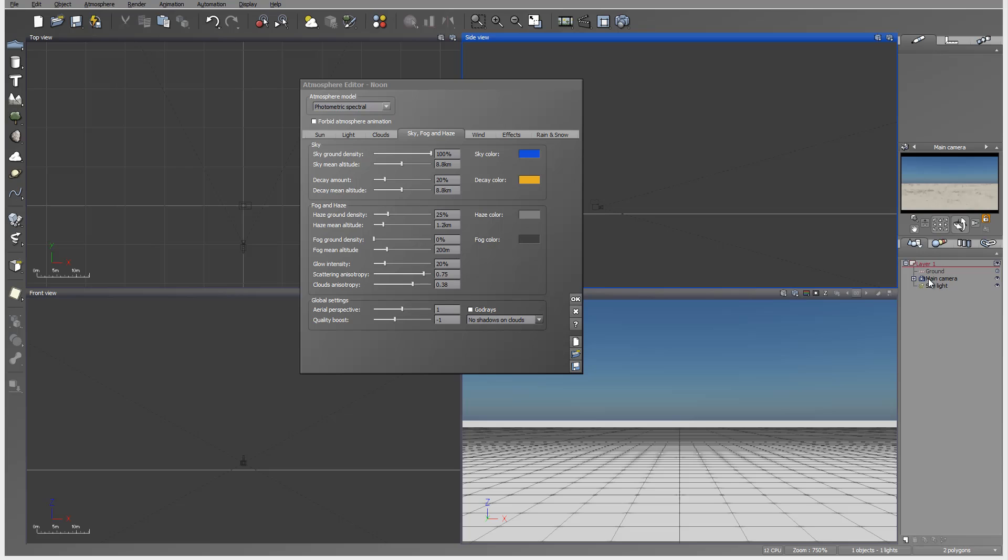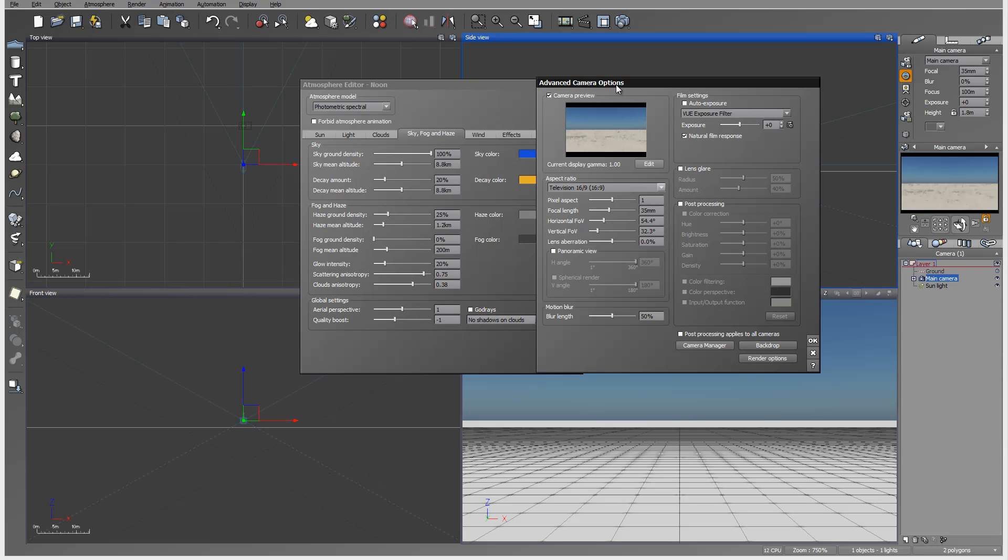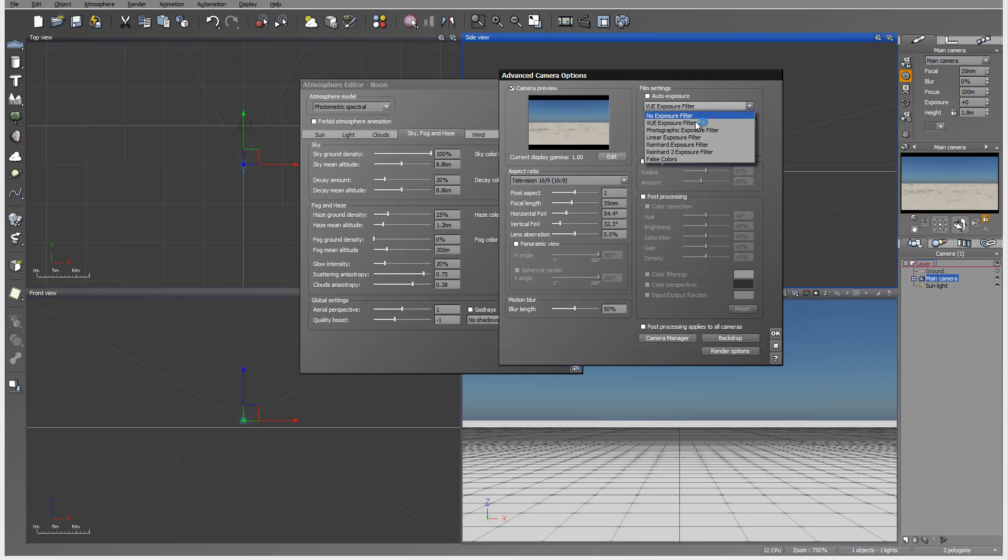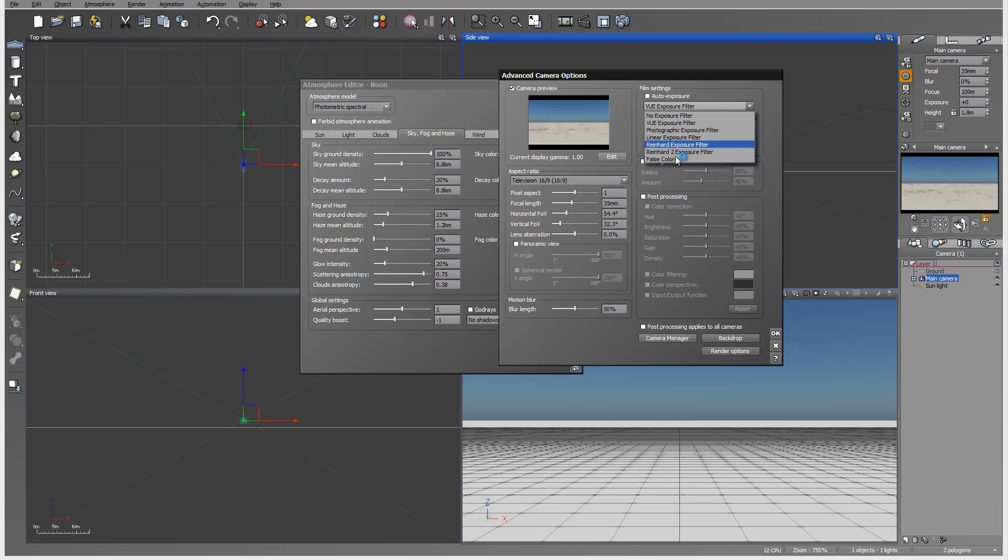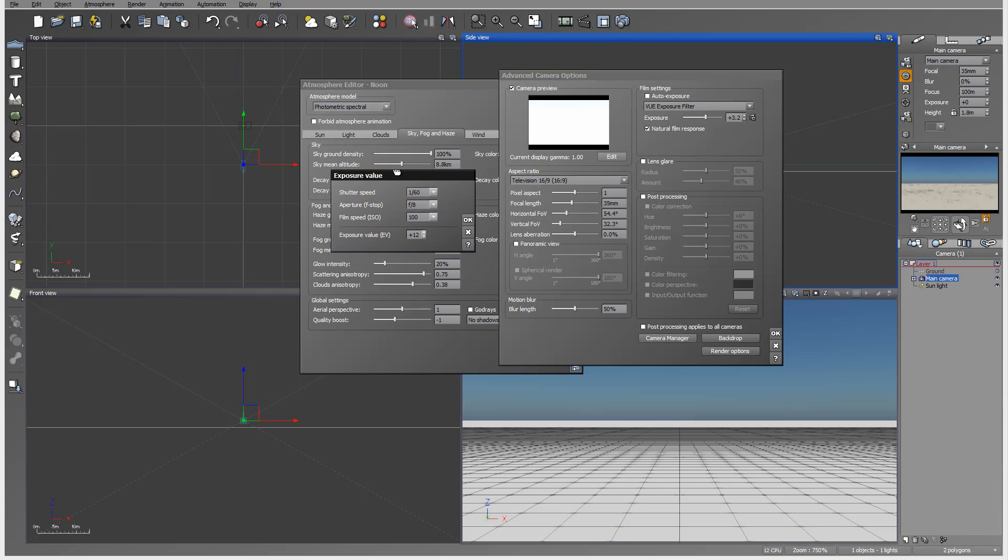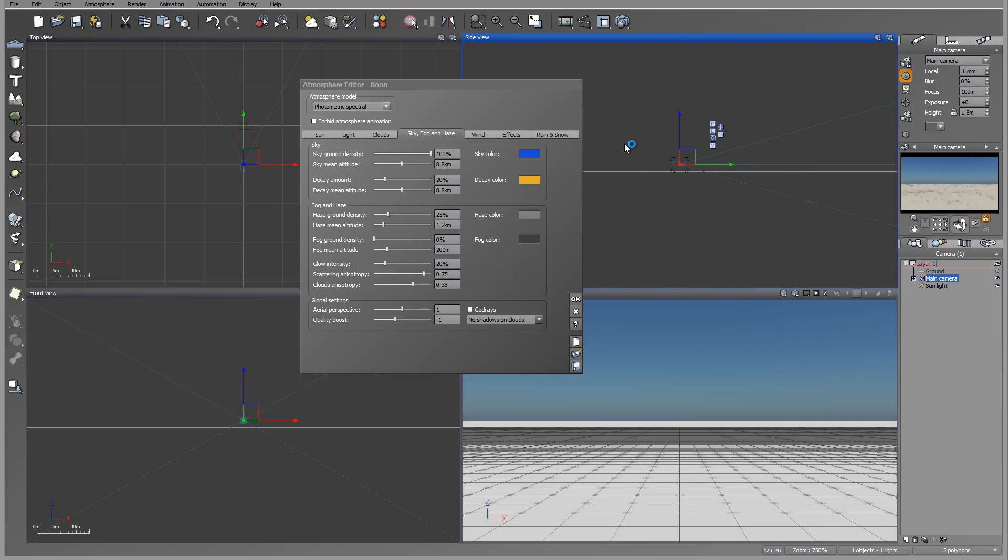The other big option, going hand in hand together, is changed advanced options in cameras. Right here we have film settings which now have no exposure, Vue, photographic, linear, red hair two, red hair and false color. We have more effect and more ability to modify our settings or go directly to an exposure value and modify straight in. Let's go back right here.